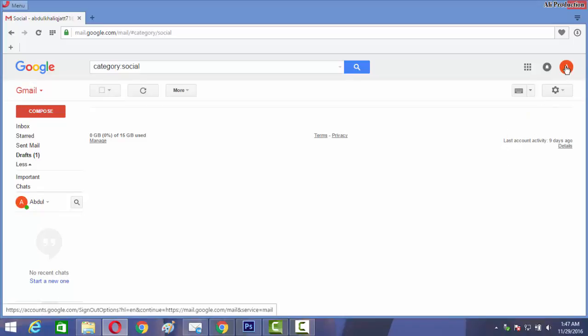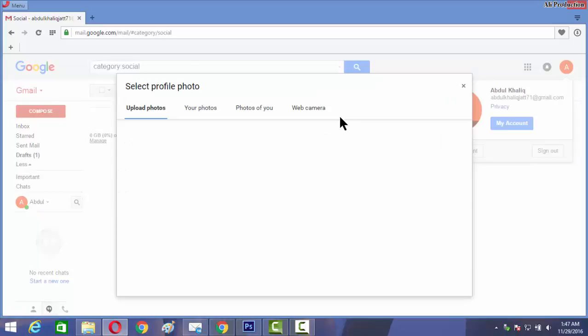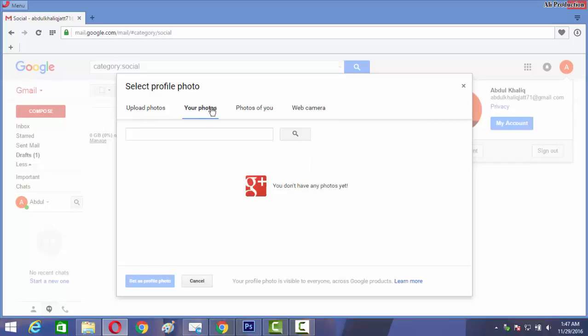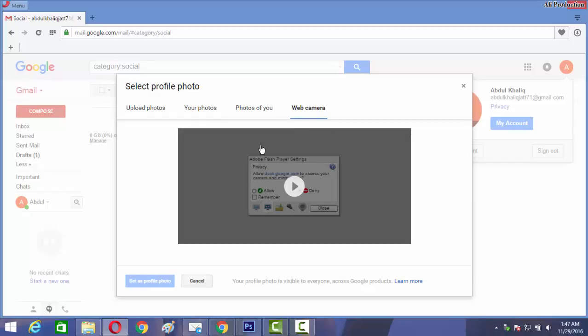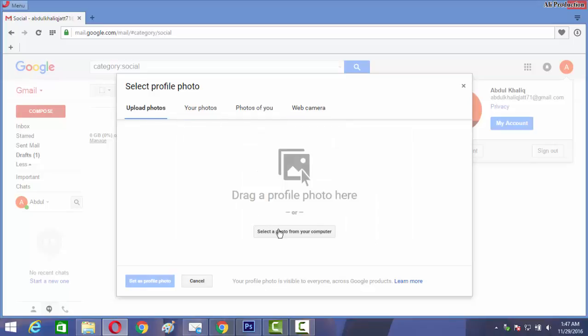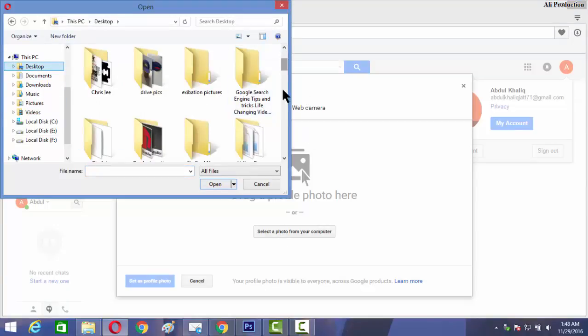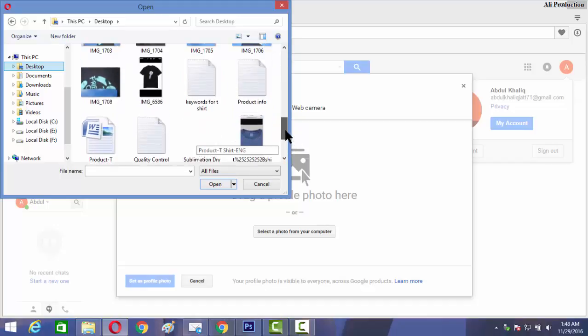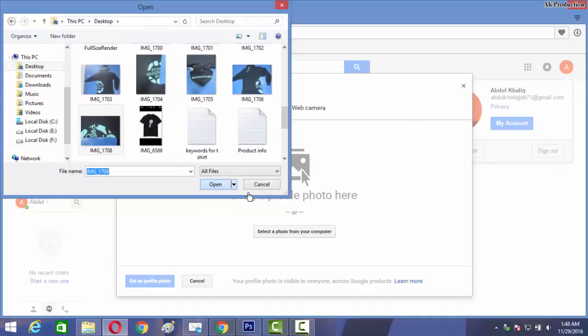And one more thing is profile picture. You can also change that profile picture. Click here and change, and here you can upload a profile picture from your photos, from your album, or from a webcam. You can directly create a photo if you have a webcam and upload here. For example, here upload photo, select a photo from your computer, any photo of you that you want as a profile picture for your Gmail.